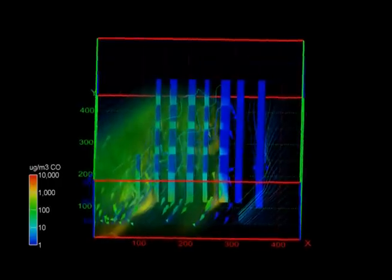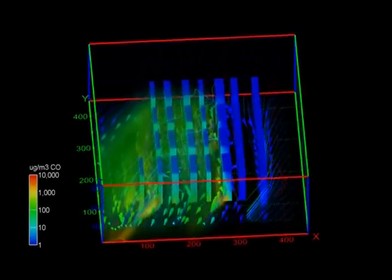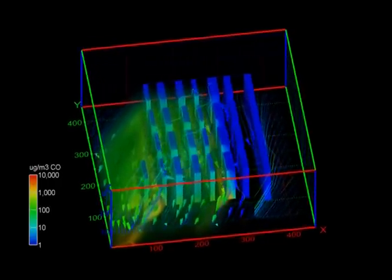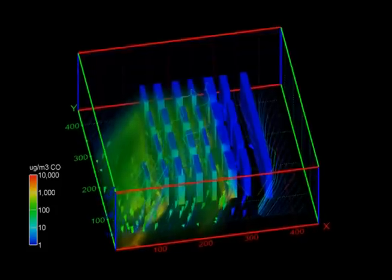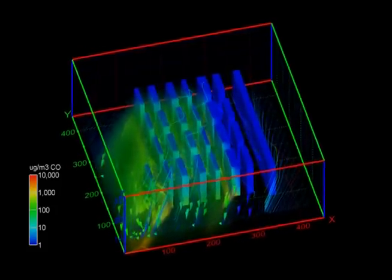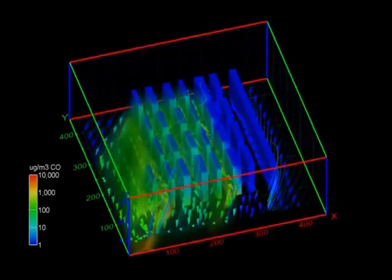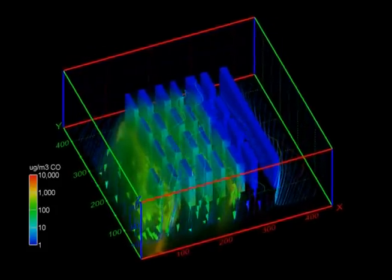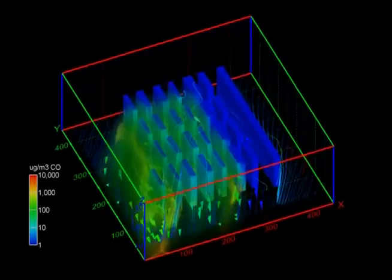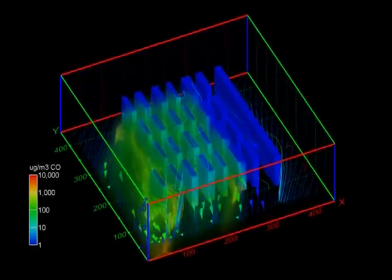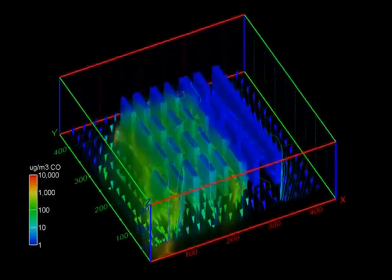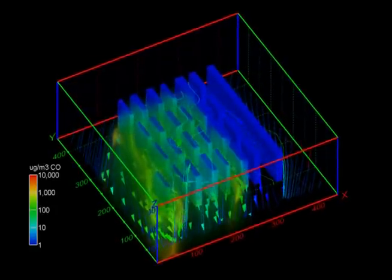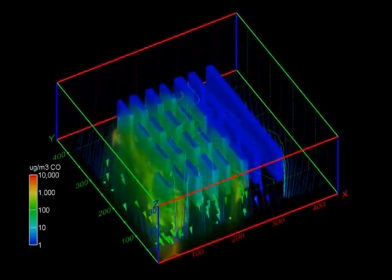It was specifically targeted at street canyon pollutant dispersion, such as this model of downtown Lisbon, whose air quality problems are largely due to intense traffic. This animation combines volume rendering of carbon monoxide levels with a visualization of flow patterns.